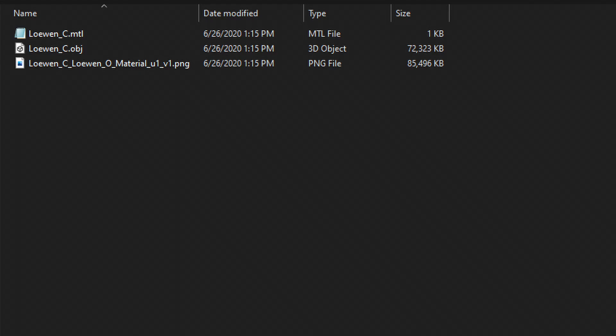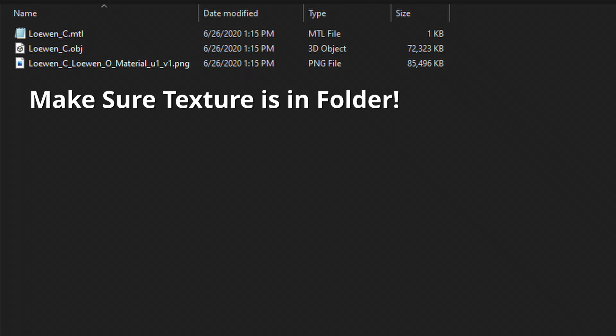Inside the folder, you'll find a few files. There'll be a .obj, a .mtl, and one or more texture files.